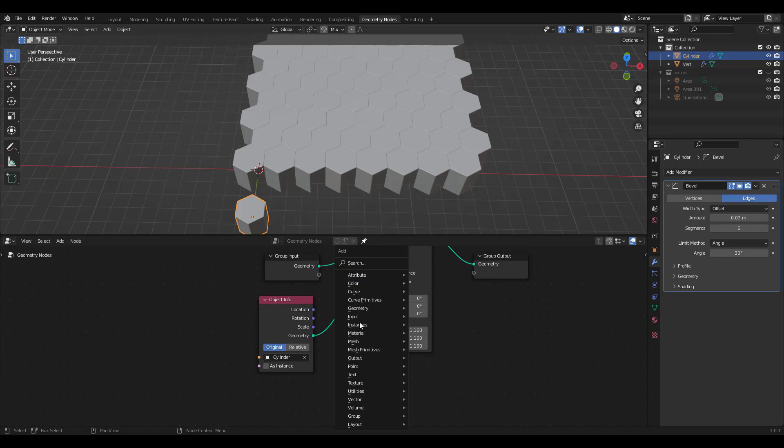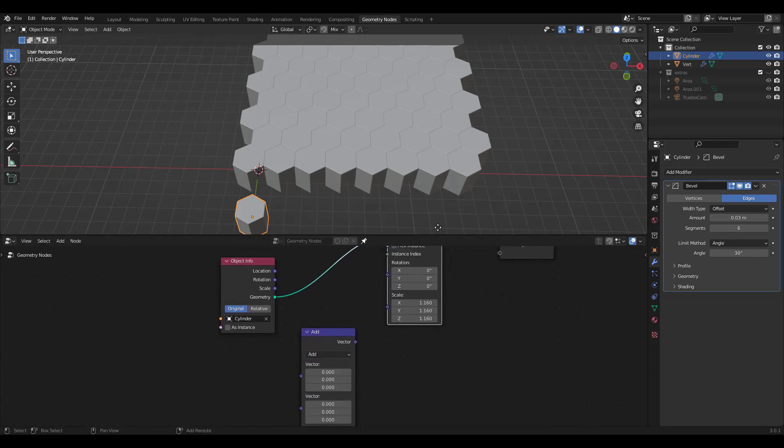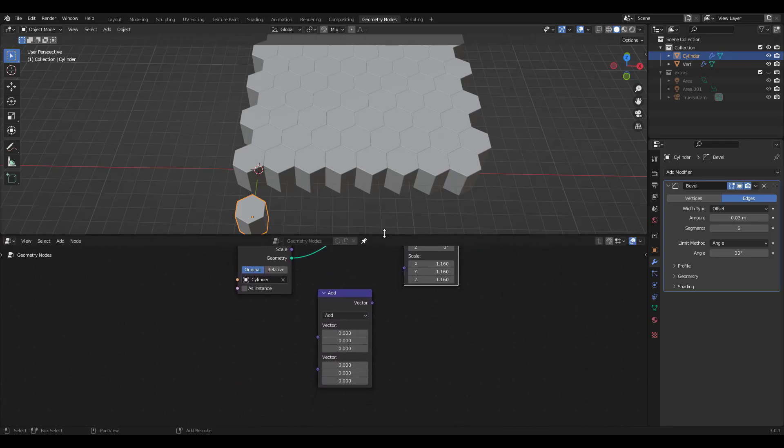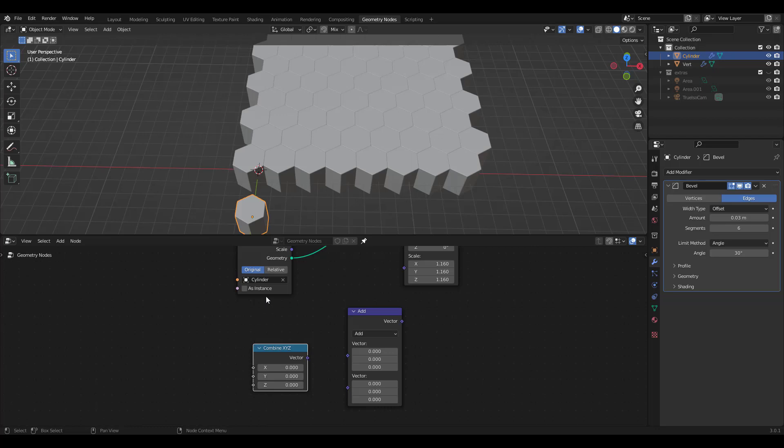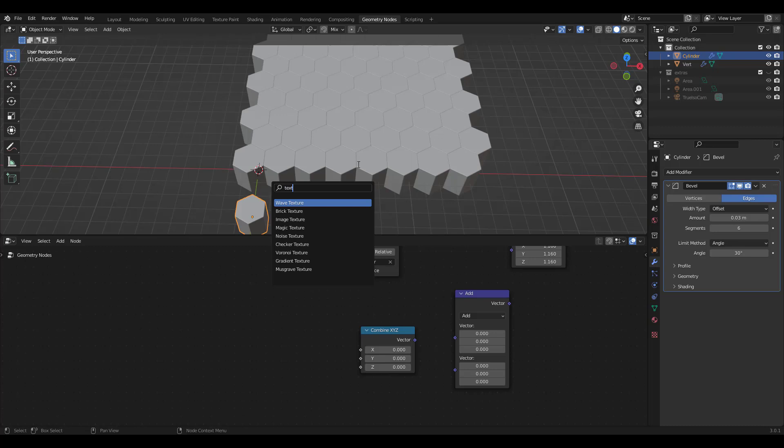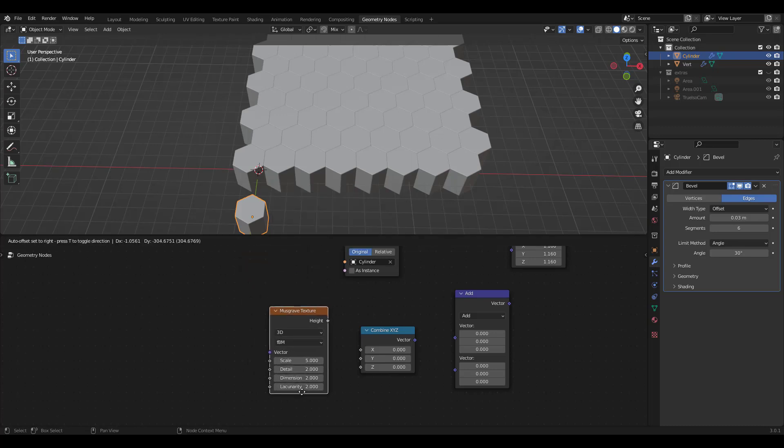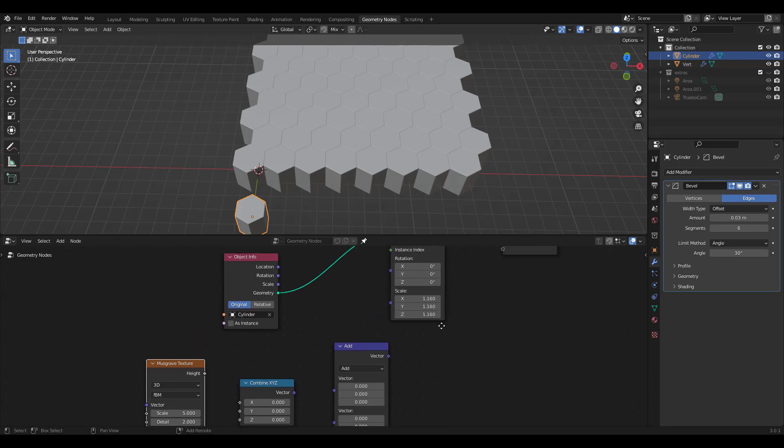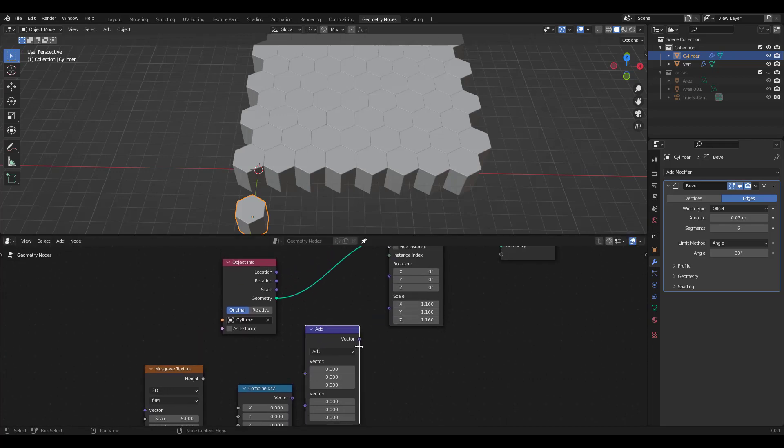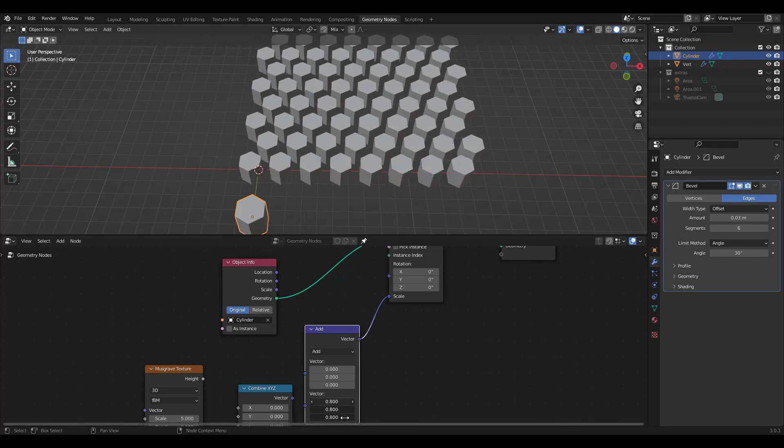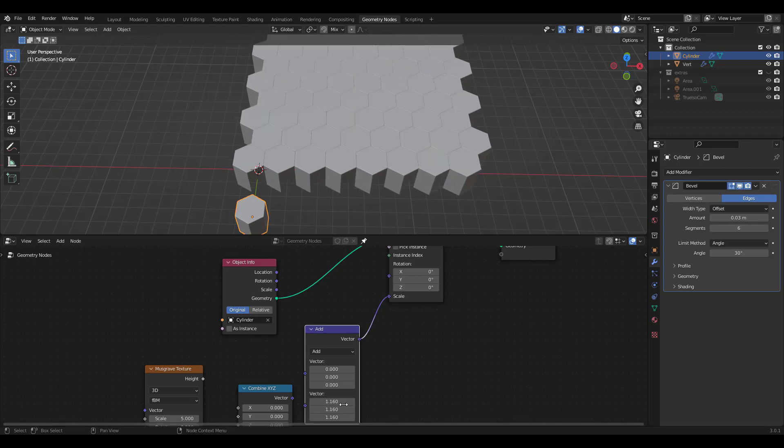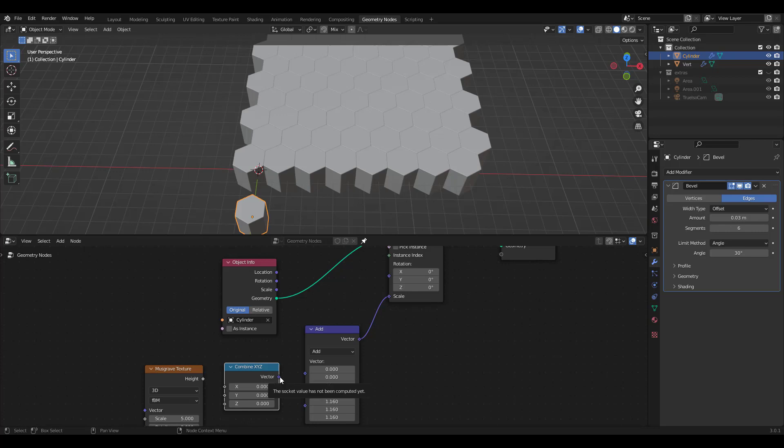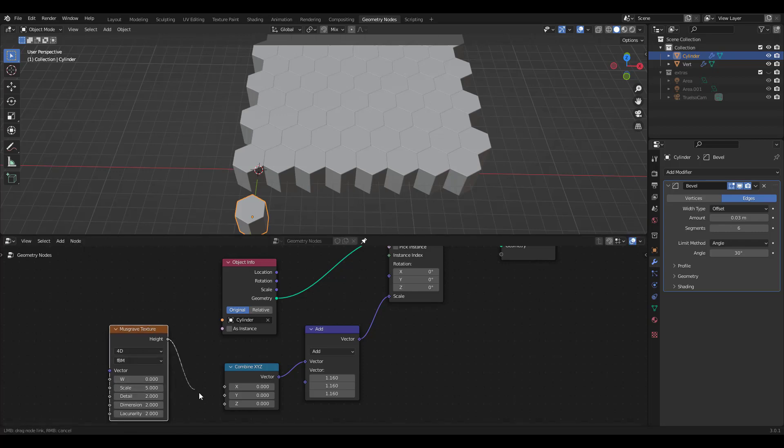Let's add a vector math under vector. We also need a combine XYZ node since we only want the scale to have effect in the Z axis. We'll also search for musgrave texture for scale randomization. Connect add vector output to instance scale. Don't worry. Just increase the size again to 1.16. Combine XYZ vector output to add node's first vector. Change musgrave option from 3D to 4D and plug in its height to combine XYZ's Z slot.